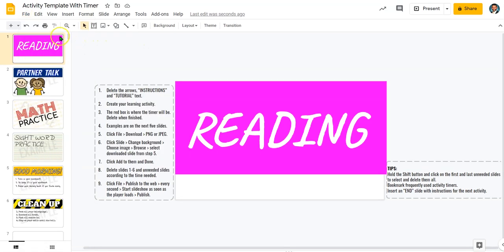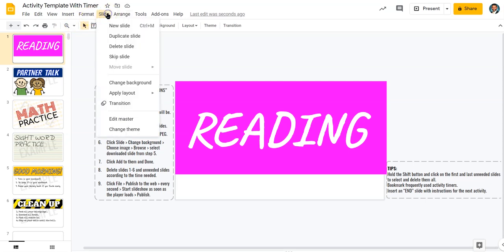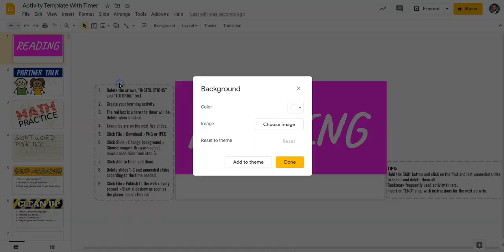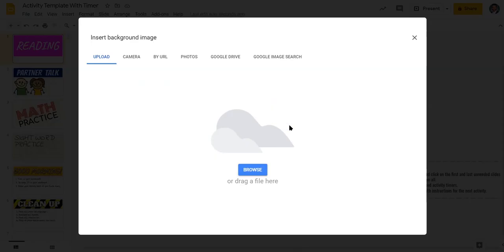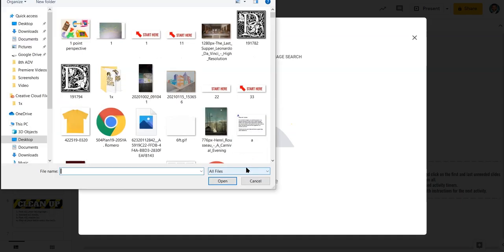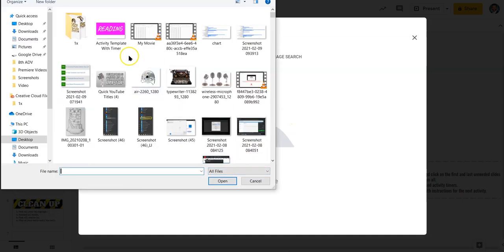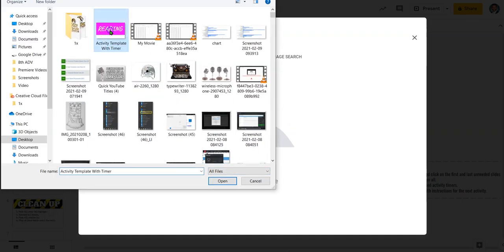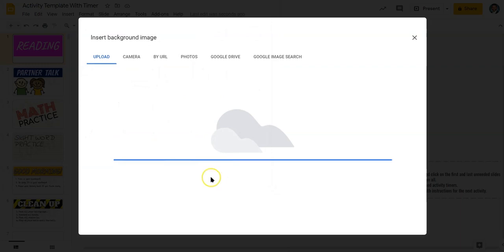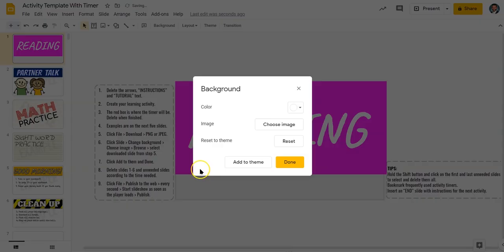I'm going to actually go up to Slide, Change Background, then I'm going to choose Image, click on Browse. I'm going to find that image that I just downloaded, click on that, open it up. Now, this is really important.